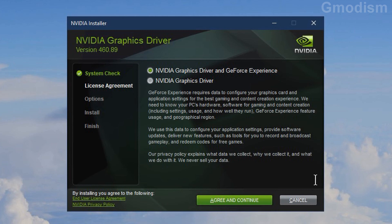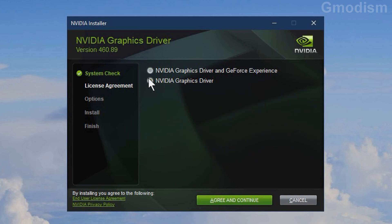You'll get the first choice to install NVIDIA graphics drivers with GeForce Experience or without it. I strongly recommend you not use GeForce Experience as long as you do not use Shadowplay. GeForce Experience tries to keep your drivers up to date automatically but also taxes the system a lot. It's not very hard to do a yearly install of drivers. Select NVIDIA Graphics Driver only, then Agree and Continue.